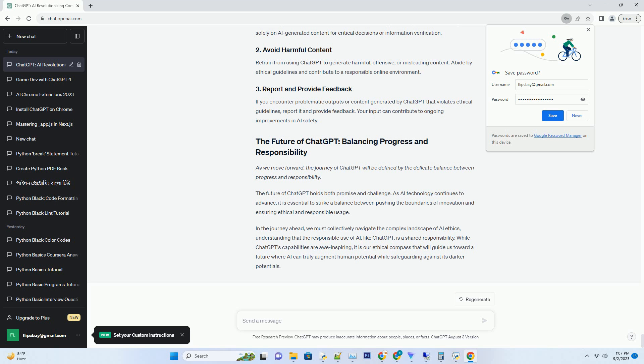OpenAI provides clear guidelines on the ethical use of ChatGPT. Users are discouraged from generating harmful, offensive, or misleading content. This proactive approach sets expectations for responsible AI usage.